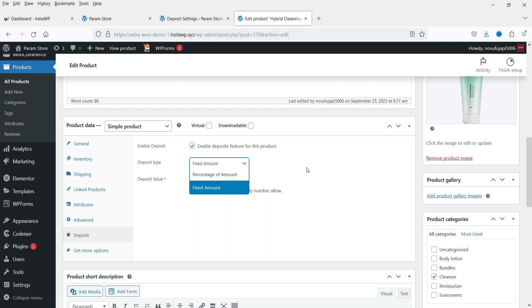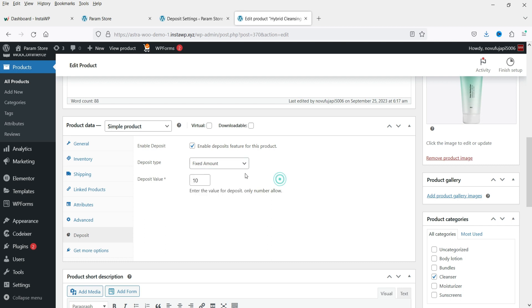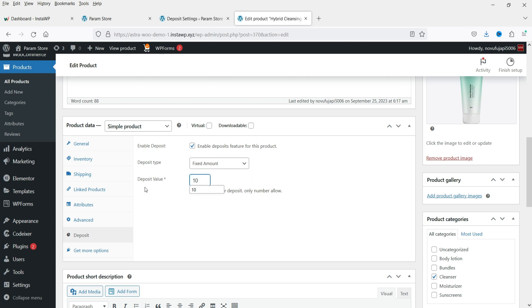Here you'll see different options: Percentage of Amount or Fixed Deposit. If you select Percentage of Amount, the customer will have to pay that percentage while making a purchase — for example, 10% of the product price. Or you can set a fixed amount, like ten or five dollars. I'm going to set it to ten dollars, so the customer will have to pay ten dollars as a deposit.